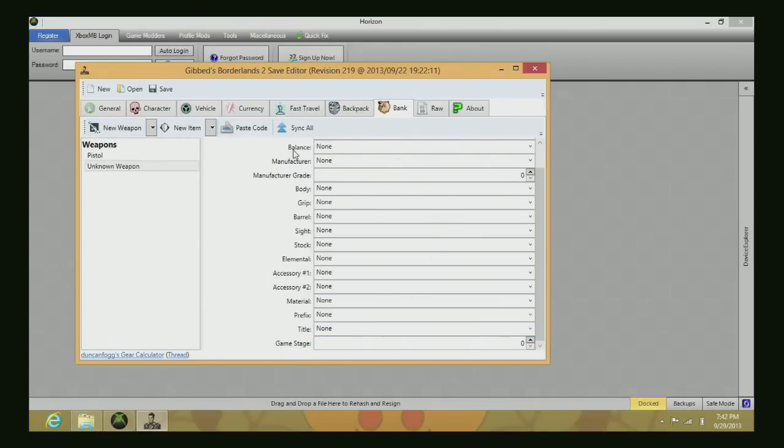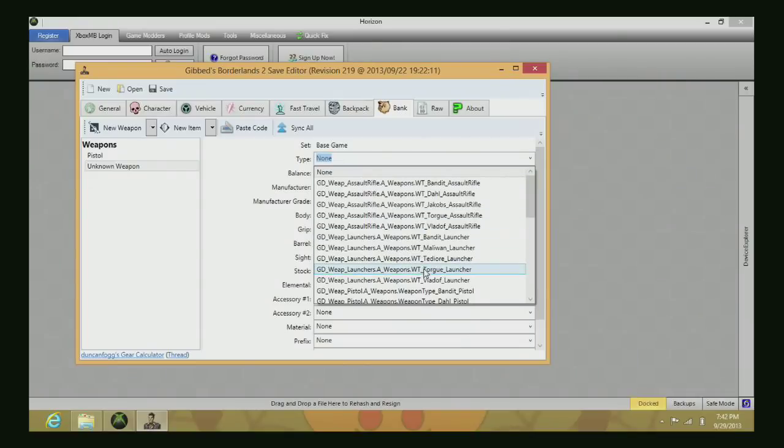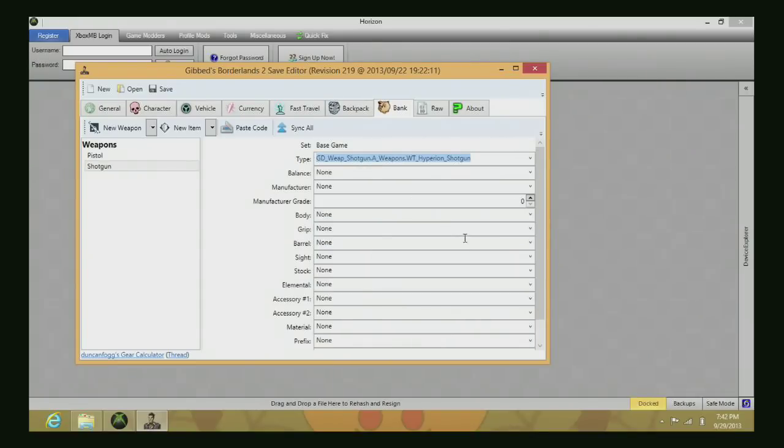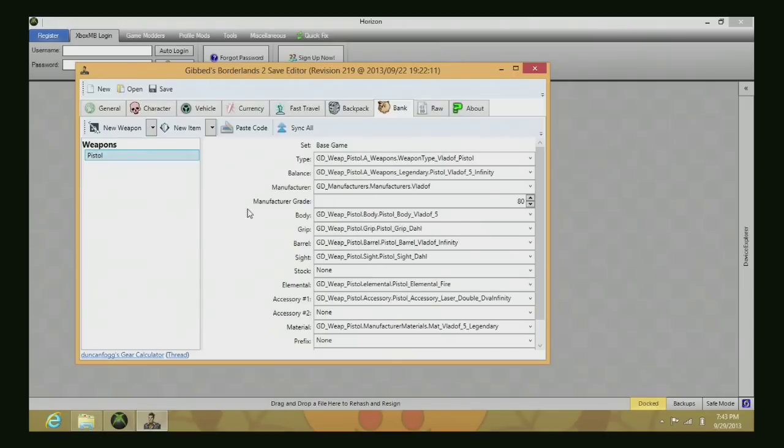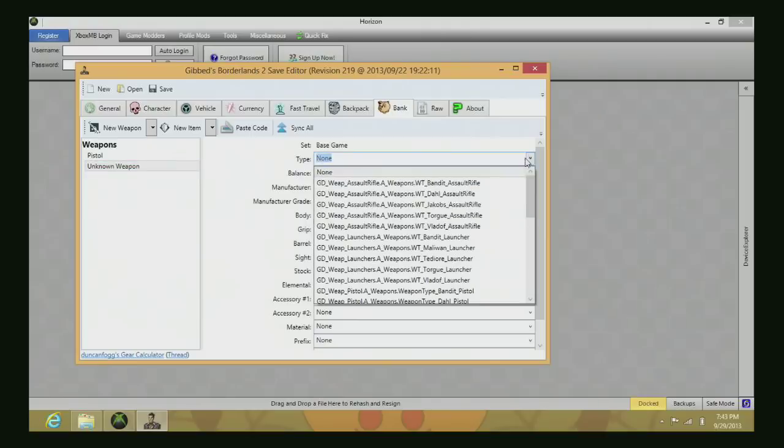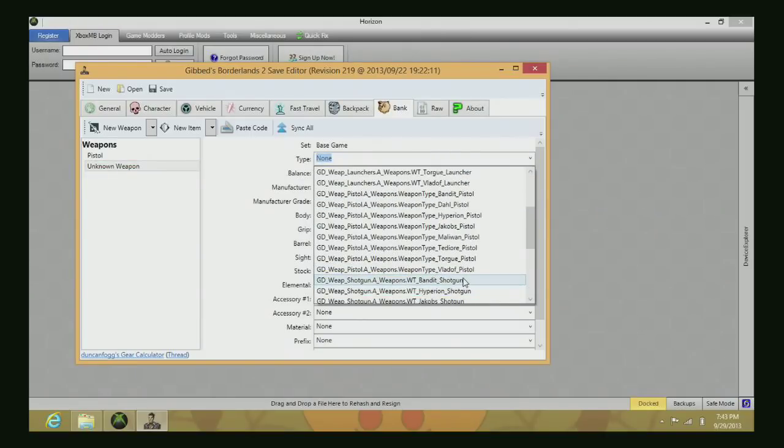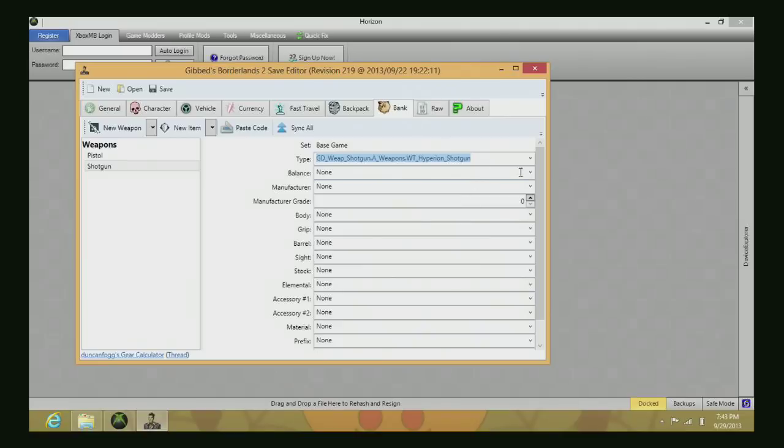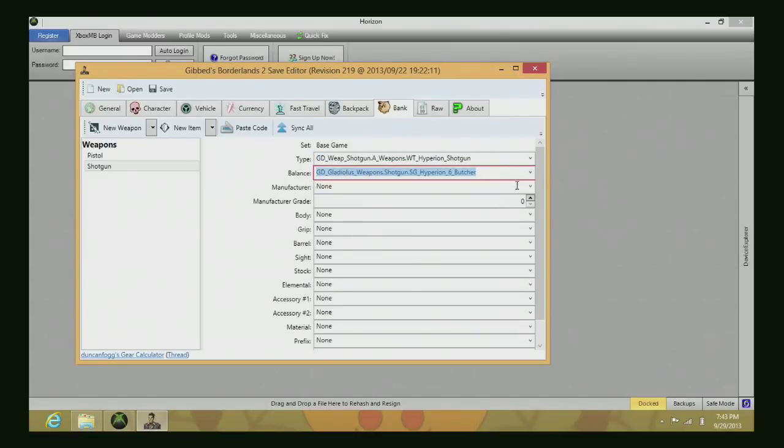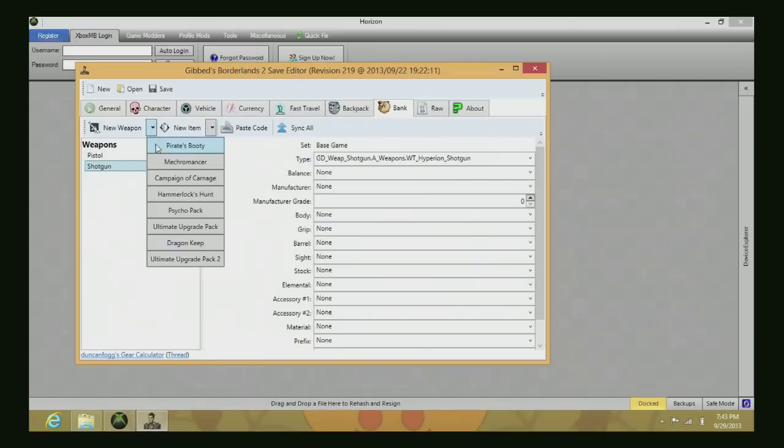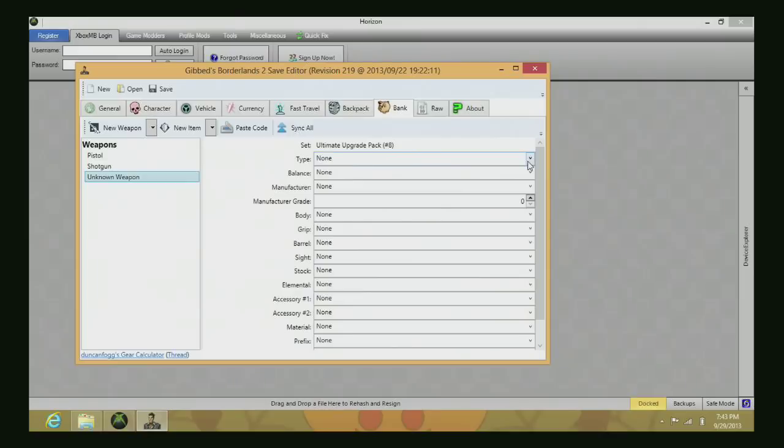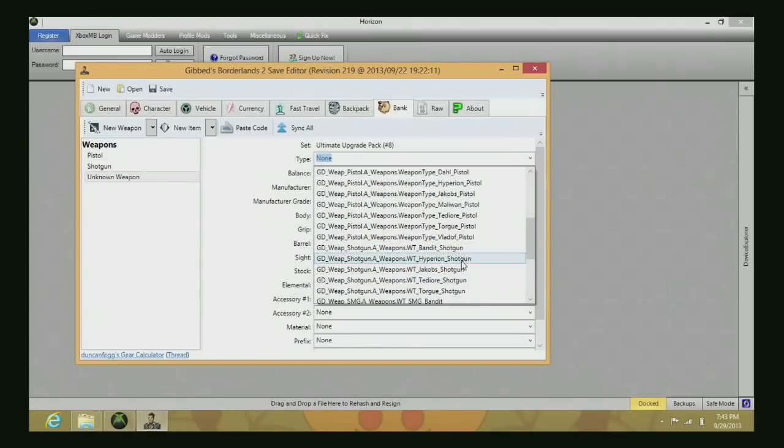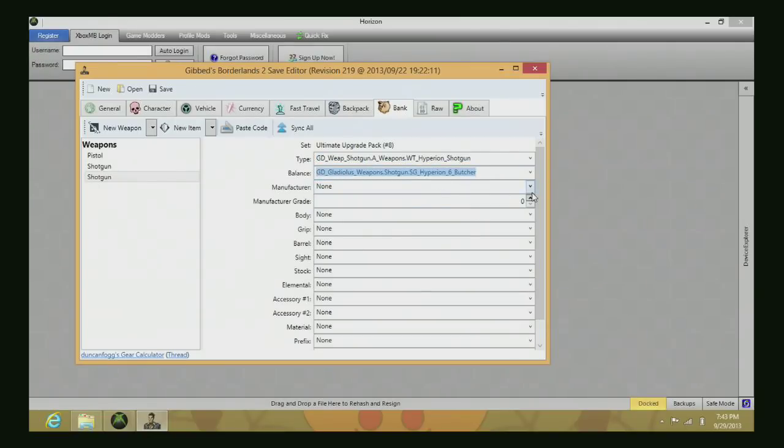You can do other weapons too. As you can see, if I choose Hyperion Shotgun, then The Butcher, it's red and it's not going to allow me to proceed any further with the options. I'll show you how to fix that using Ultimate Upgrade Pack 1. Basically you want to do the corresponding item with the corresponding DLC pack.